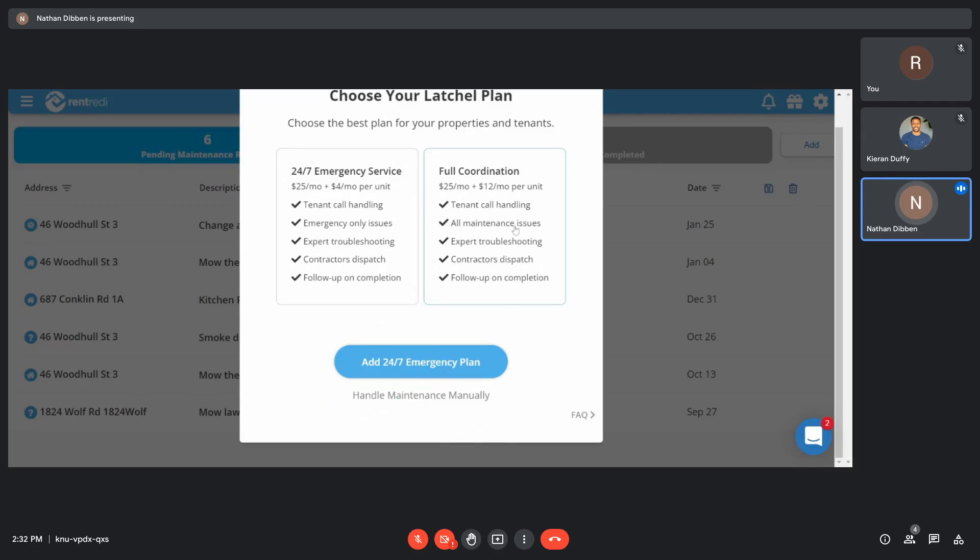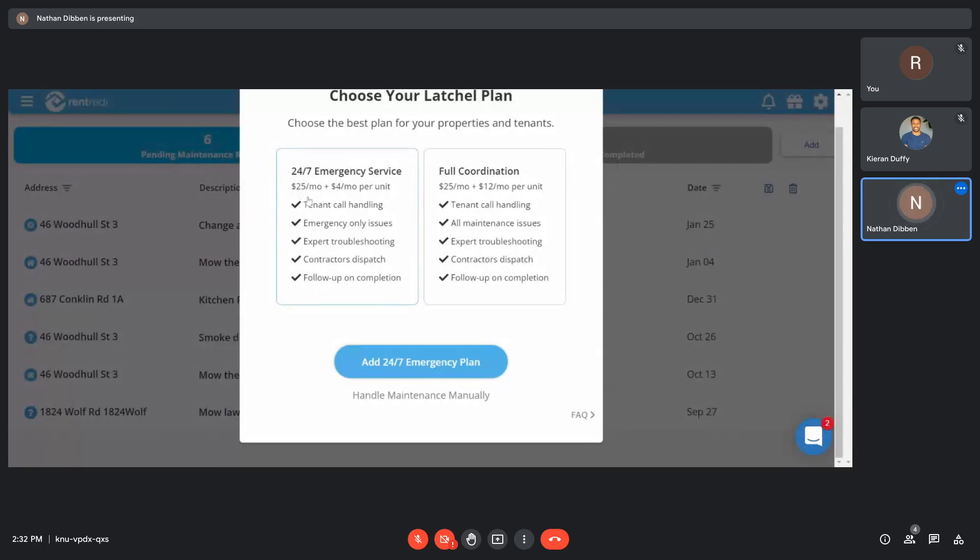Their pricing is listed here. For the full coordination, it's $25 flat fee per month, plus $12 per month per unit. Emergency service, same $25 per month flat fee, plus $4 per month per unit.